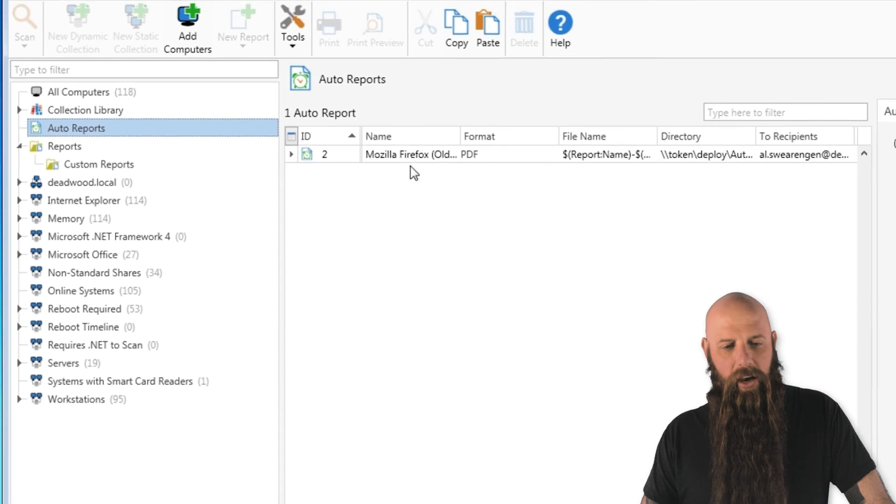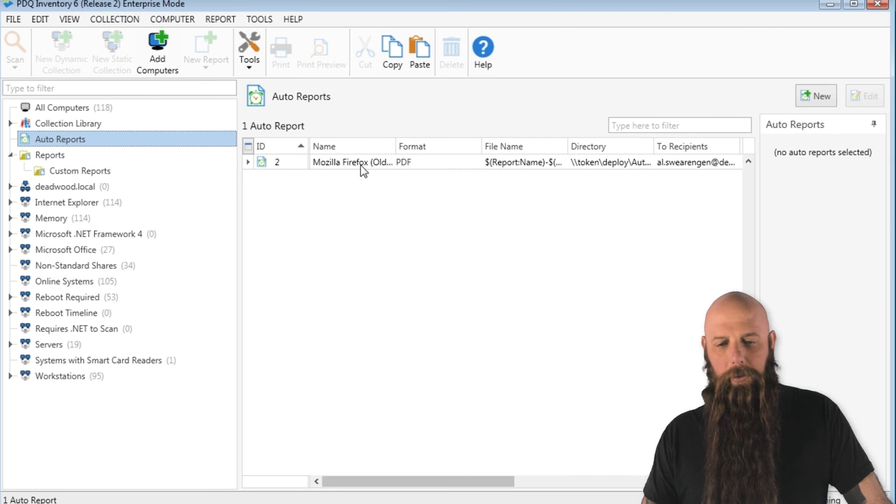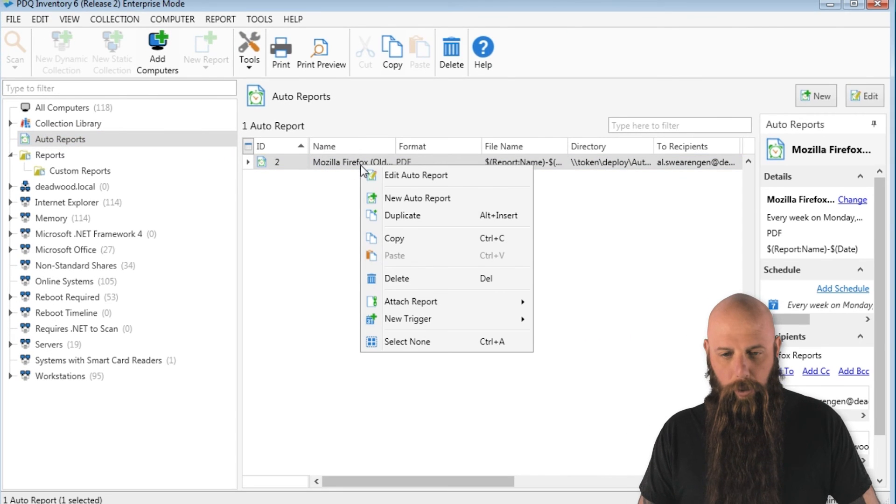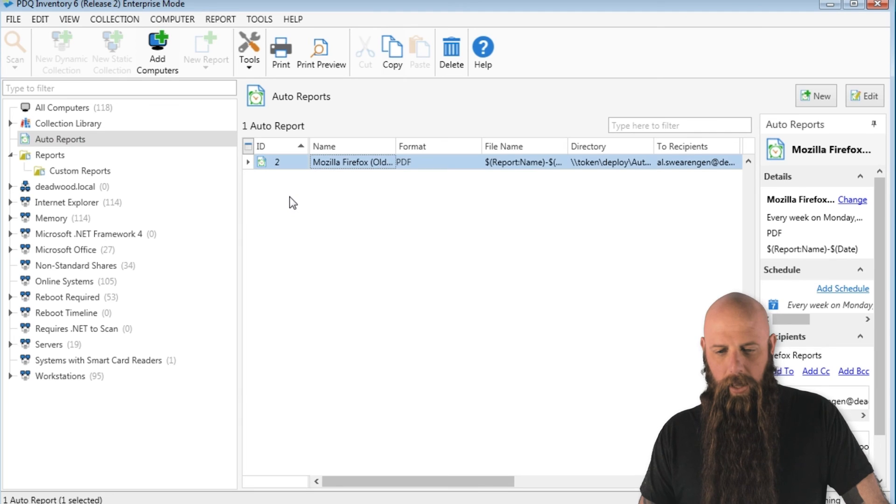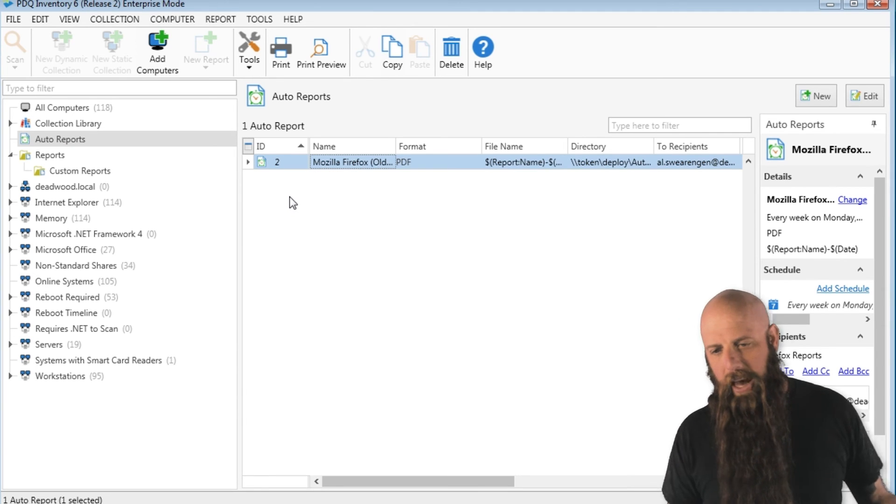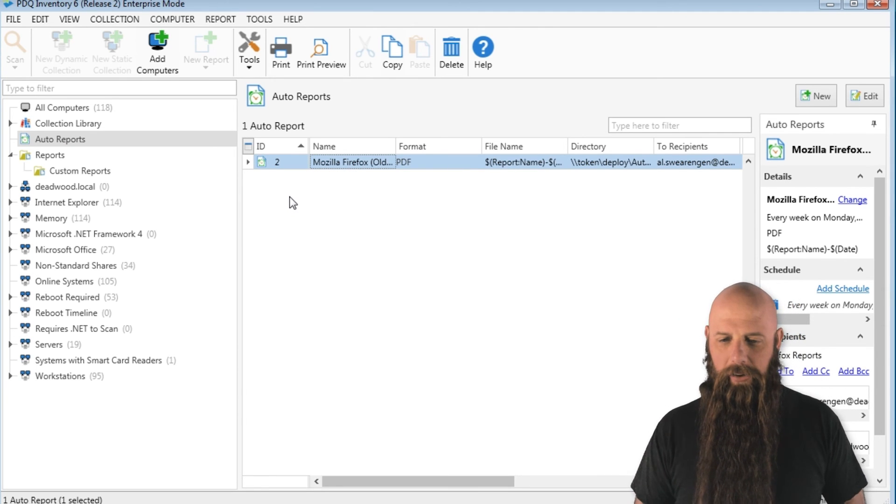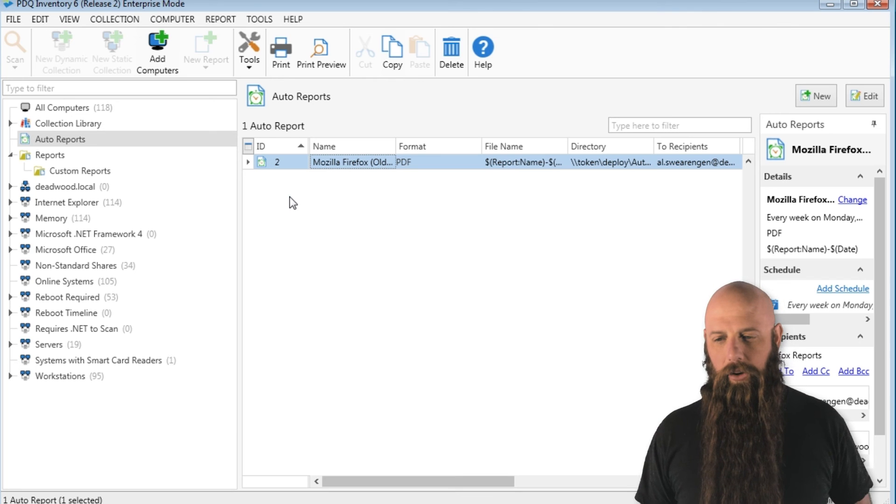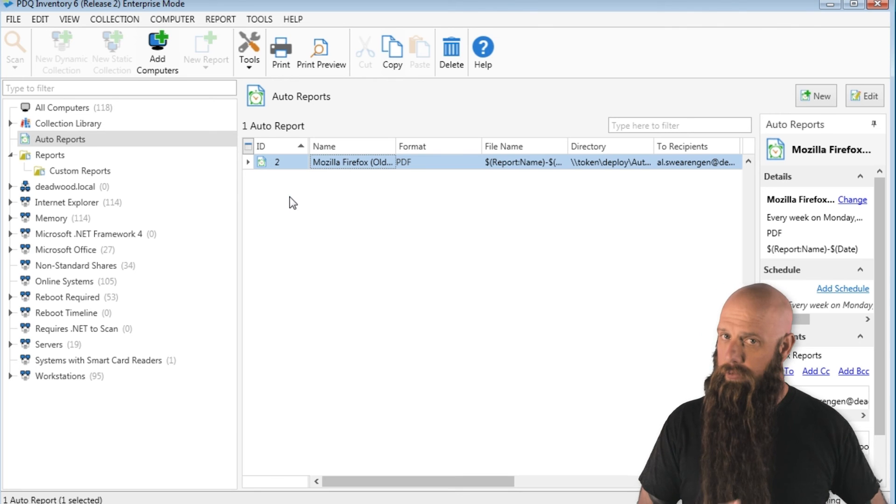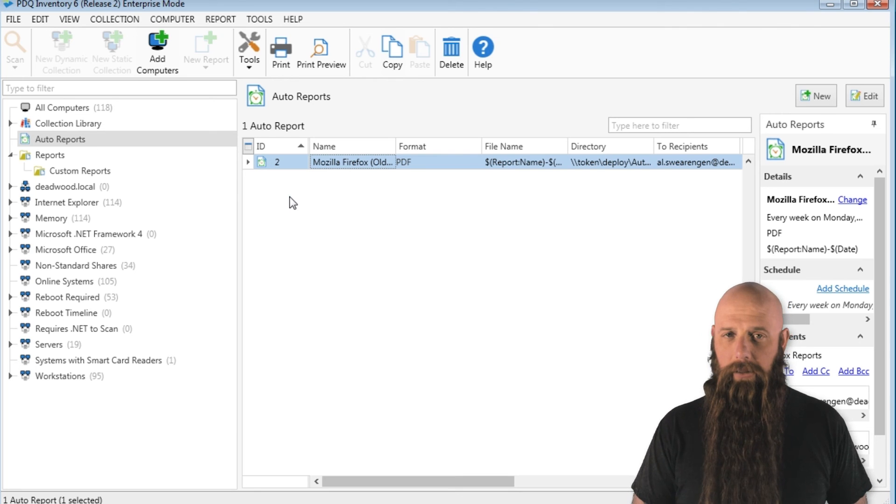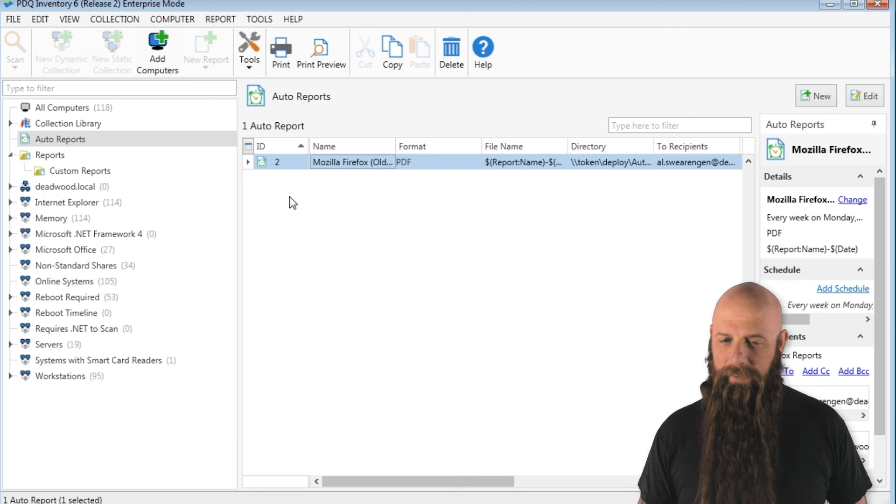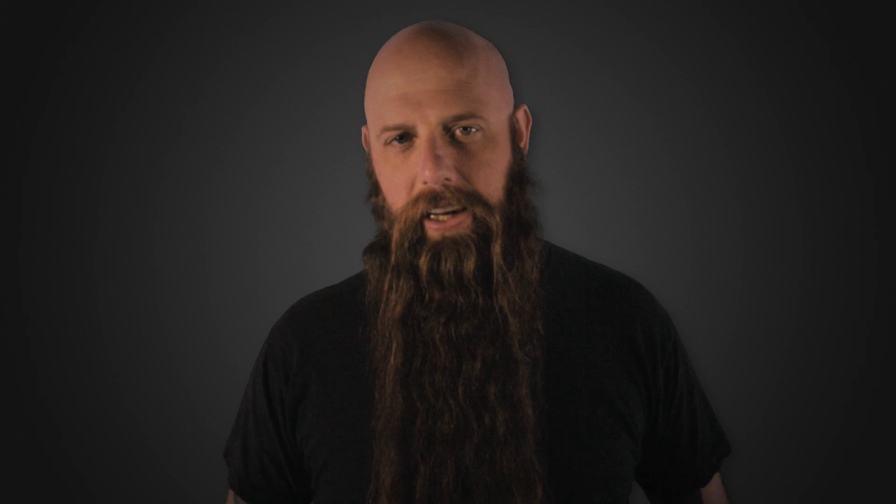And now in the auto reports, we will see one report right there. And now I know that this is going to be generated. Not only will it go out and create this report in that file path that I specified, it will also email to those recipients.